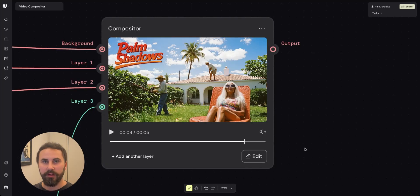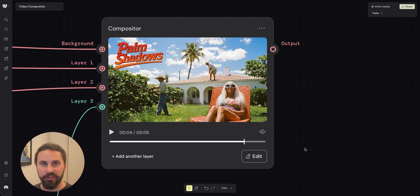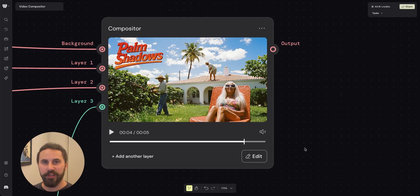And that is how you can work with multiple layers using videos in the compositor node. Thank you for watching.